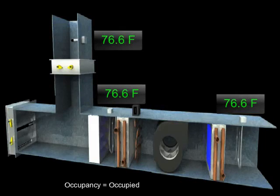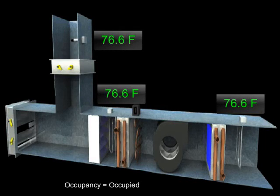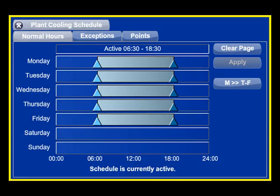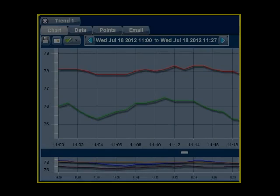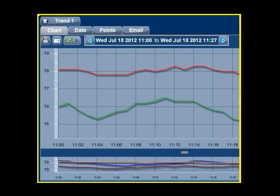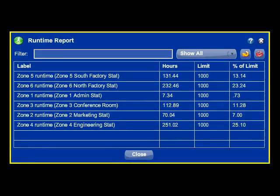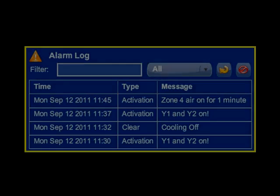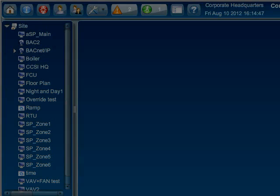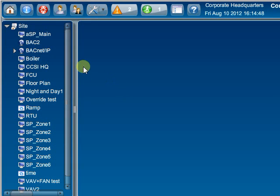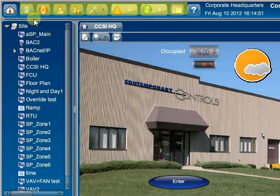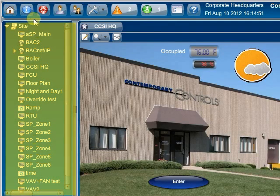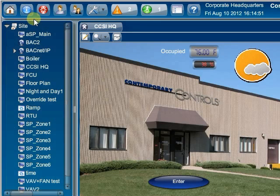Client features include animated graphic screens, scheduling, historical trending, runtime accumulation, and alarm monitoring. Each user has access to a personal home page that contains a custom toolbar at the top and a device tree on the left side that displays all interactive items in the system.